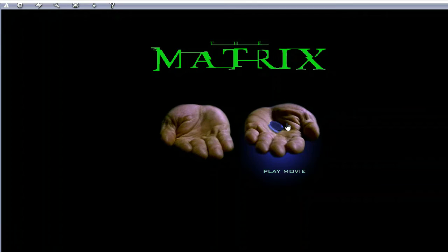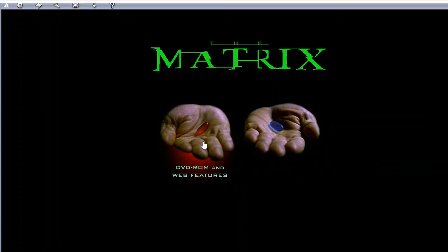"You take the blue pill — the story ends. You wake up in your bed and believe whatever you want. You take the red pill — you stay in Wonderland, and I show you how deep the rabbit hole goes."